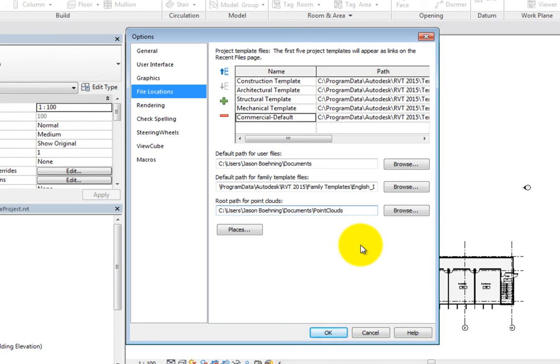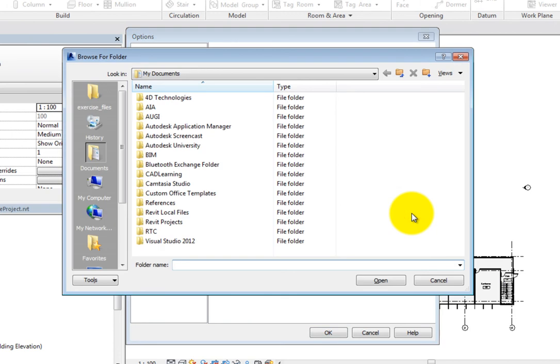Once again, to change one of these locations, click Browse, navigate to the folder location, select the folder, and then click Open.